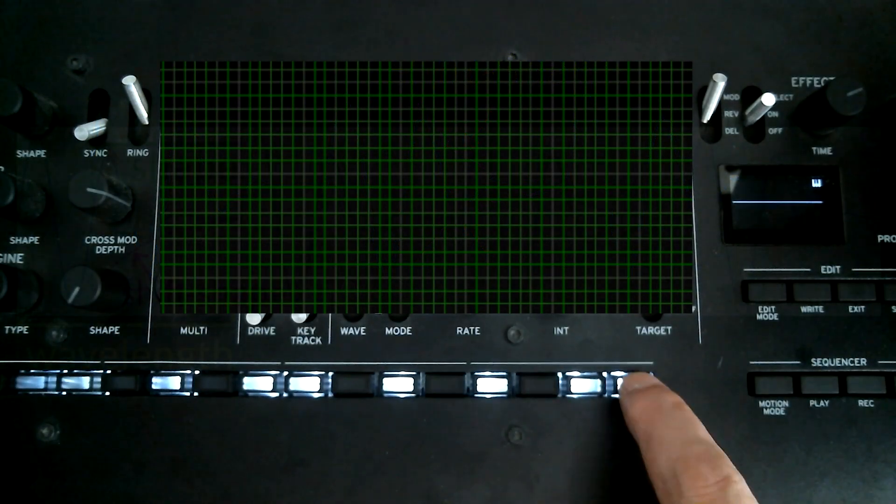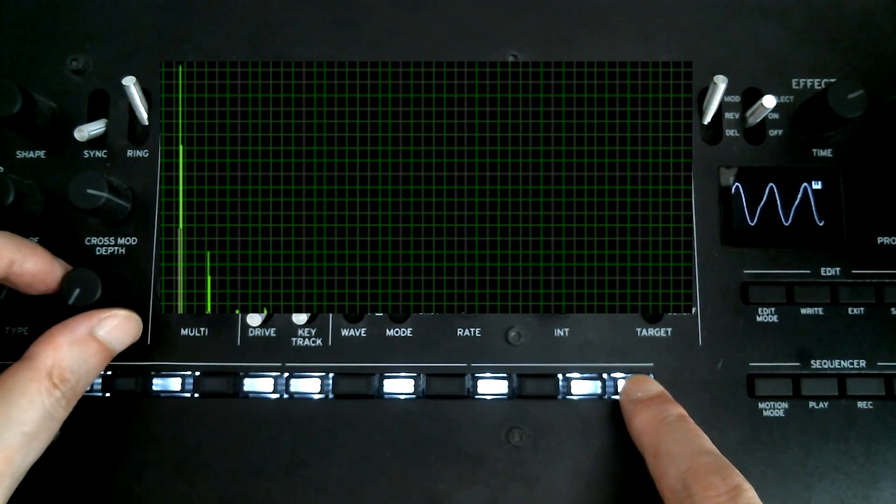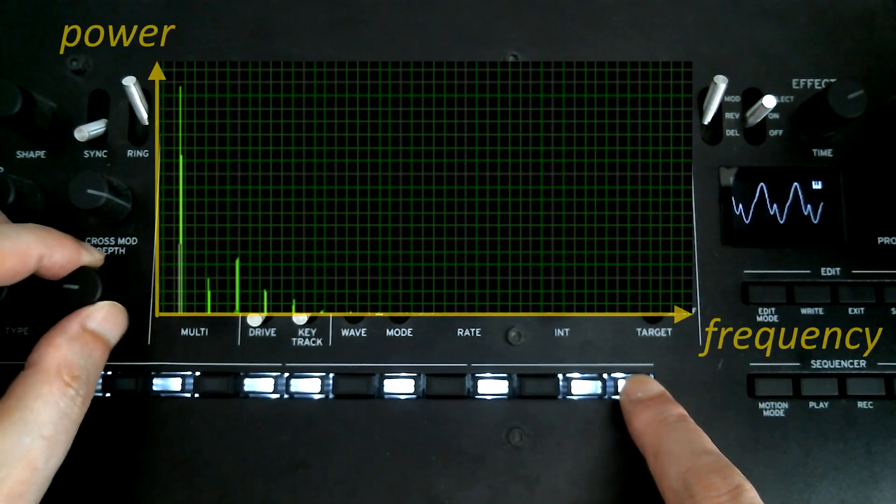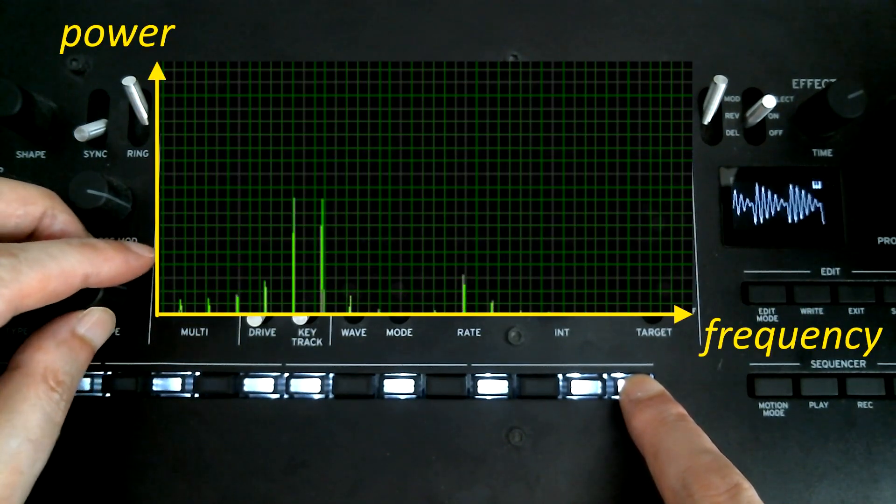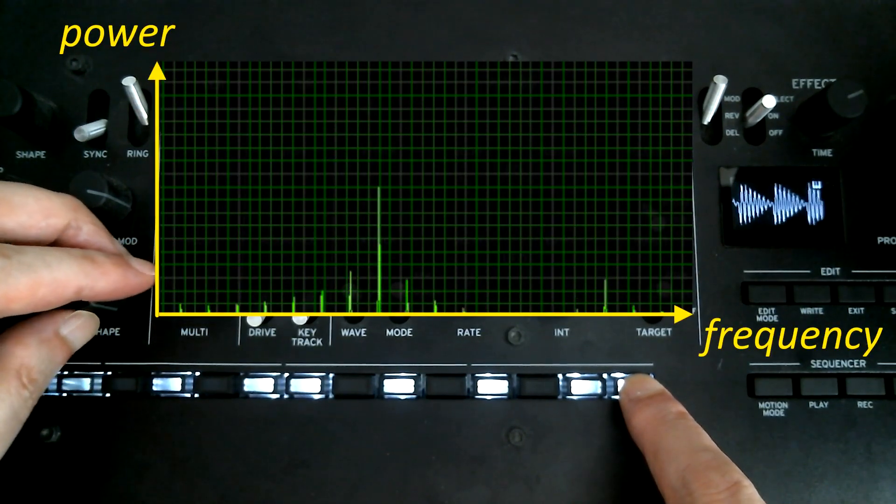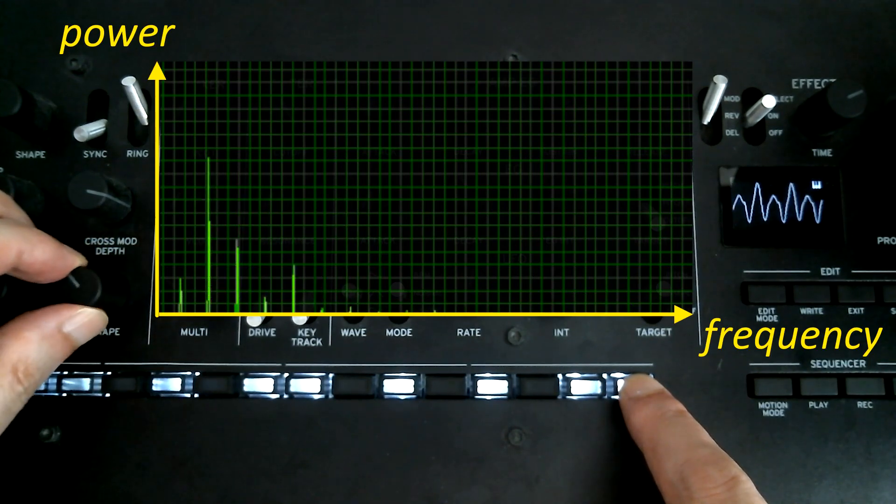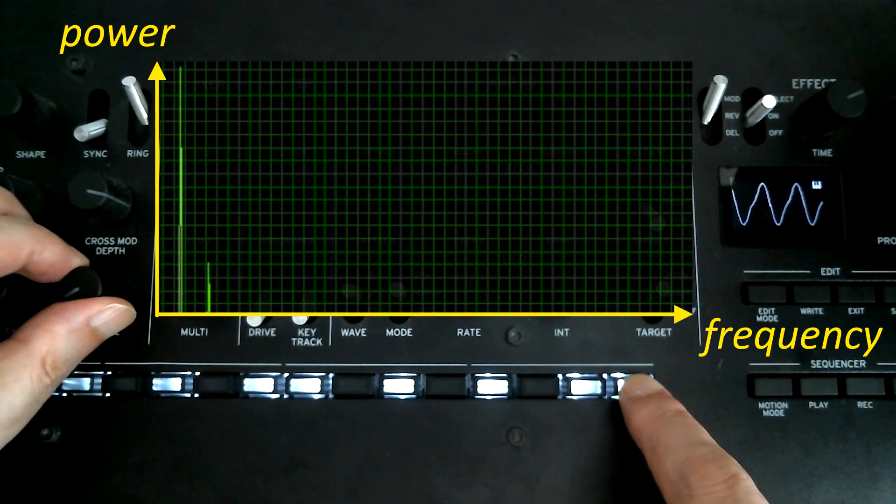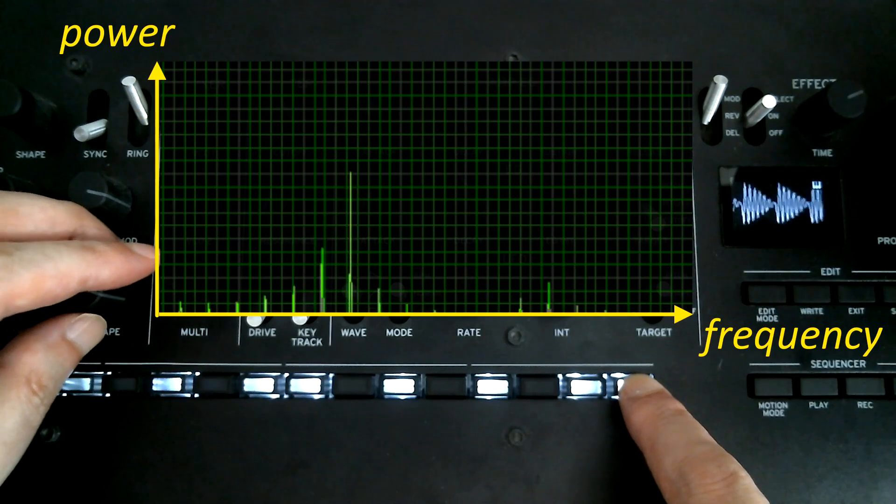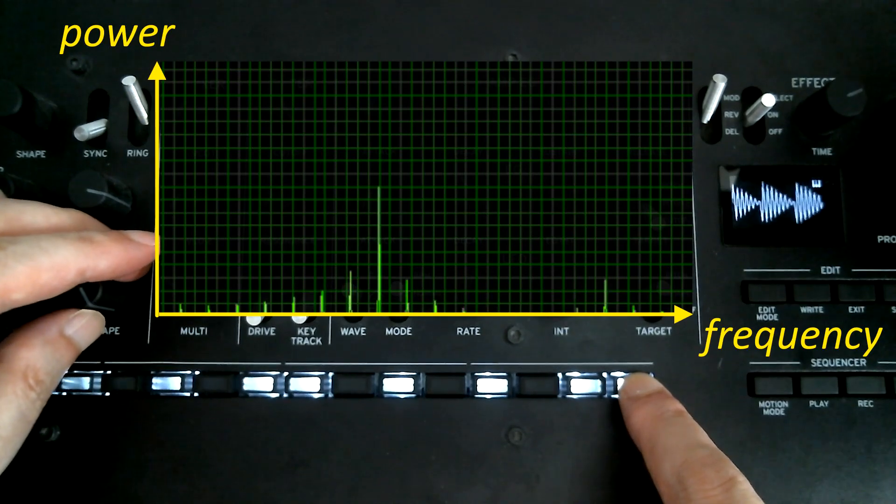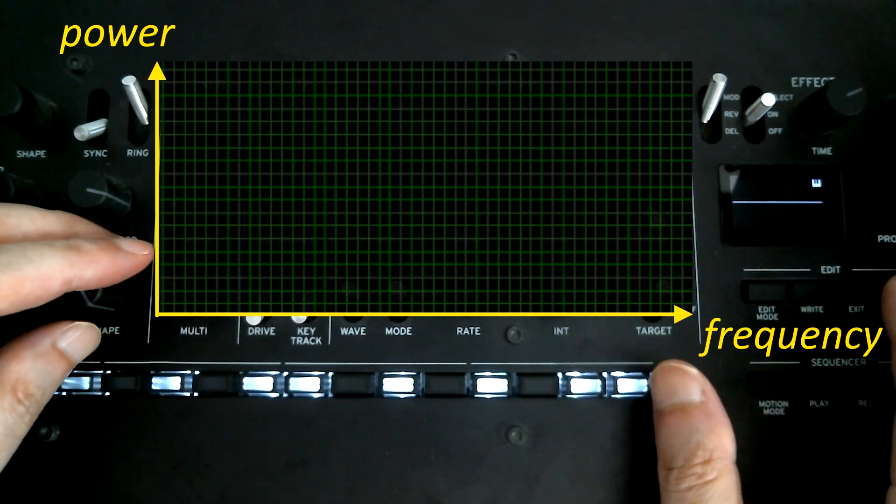The shape parameter shortens the actual playing time of a single waveform to shift the harmonics distribution on the frequency axis. And the waveform is played repeatedly in one wavelength with decreasing amplitude.